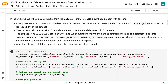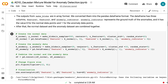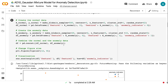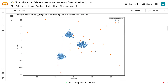Then, an anomaly dataset with 20 records and a cluster standard deviation of 10 is created. The outputs from make_blobs are in array format, and we converted them into the pandas DataFrame format. The DataFrame has three columns: feature 1, feature 2, and anomaly indicator. Anomaly indicator represents the ground truth of the anomalies, with value 0 for normal data points and 1 for anomaly data points. After that, the normal dataset and the anomaly dataset are combined. In the visualization, the orange dots are the outliers and the blue dots are the normal data points.